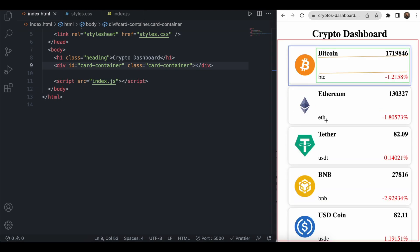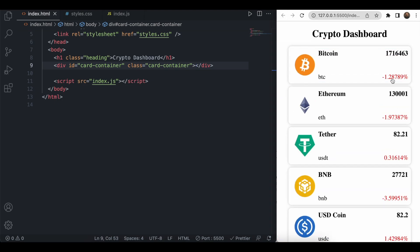As a further enhancement, you can color negative percentage values in red and positive values in green. I hope you understood this frontend machine coding crypto dashboard. If you like this video, please click the like button, subscribe to the channel, and share this video with your friends. Thank you for watching — see you in the next frontend machine coding video with another question.